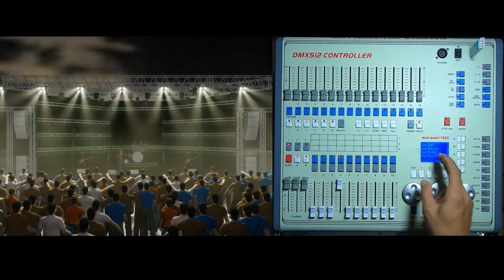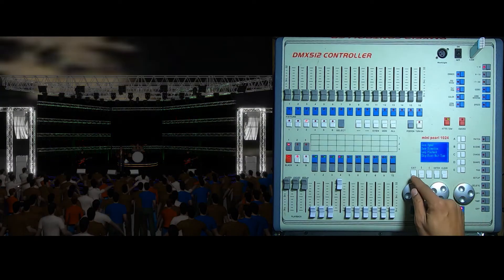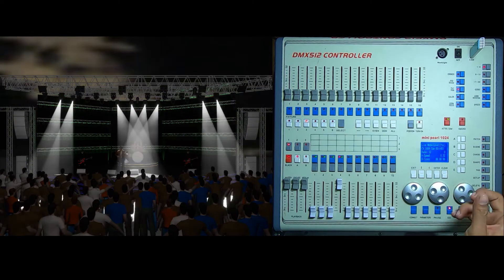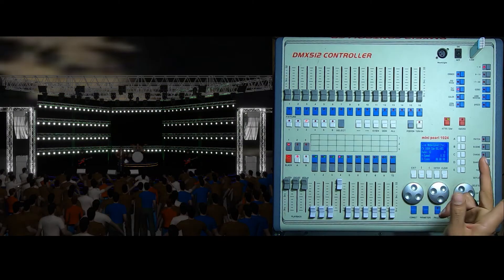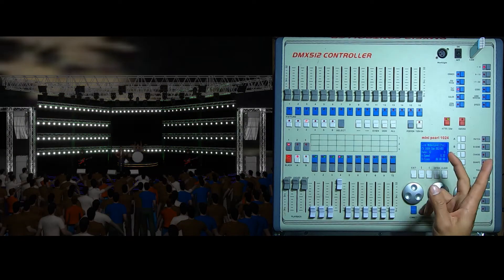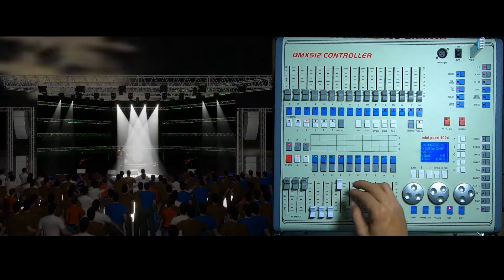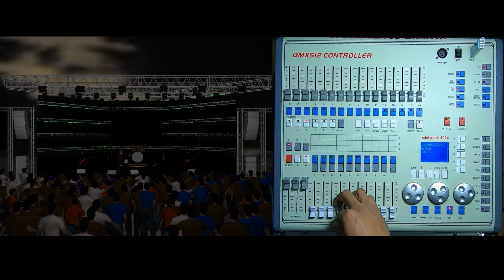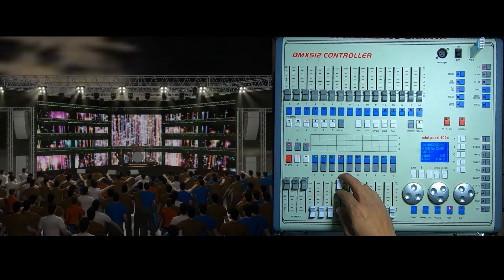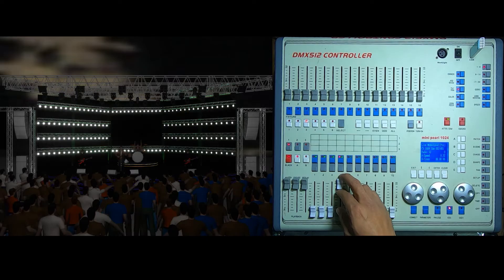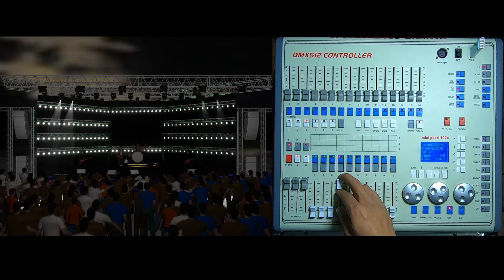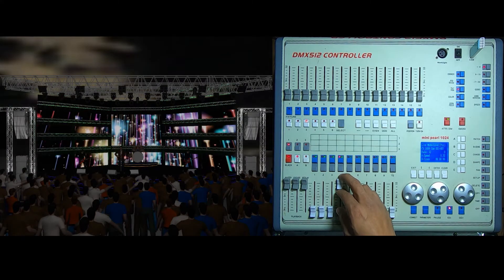We can change the direction. Now we can change the direction to the side. We can change the speed. What do we call the truss and LED screen? We call it the trussing light and LED screen.